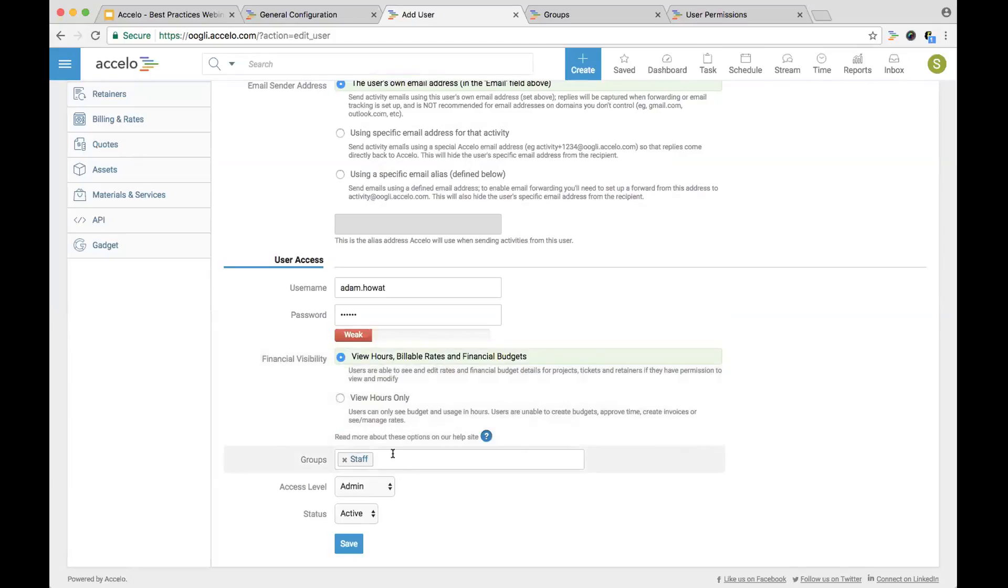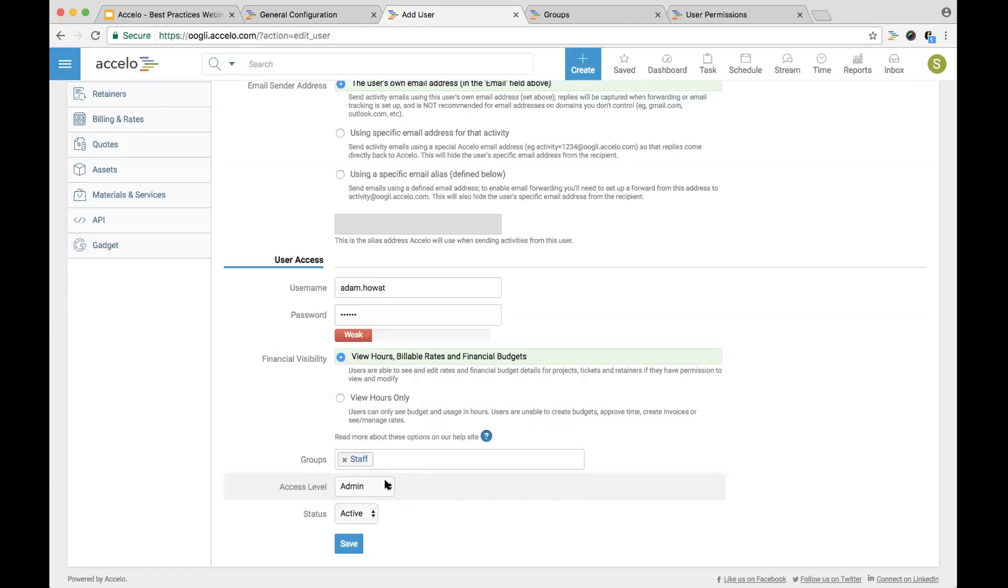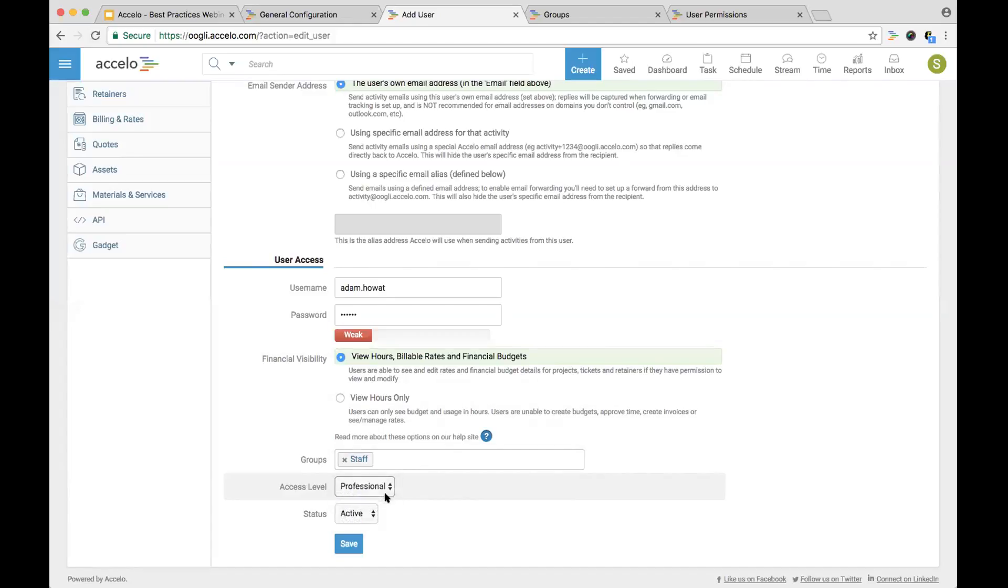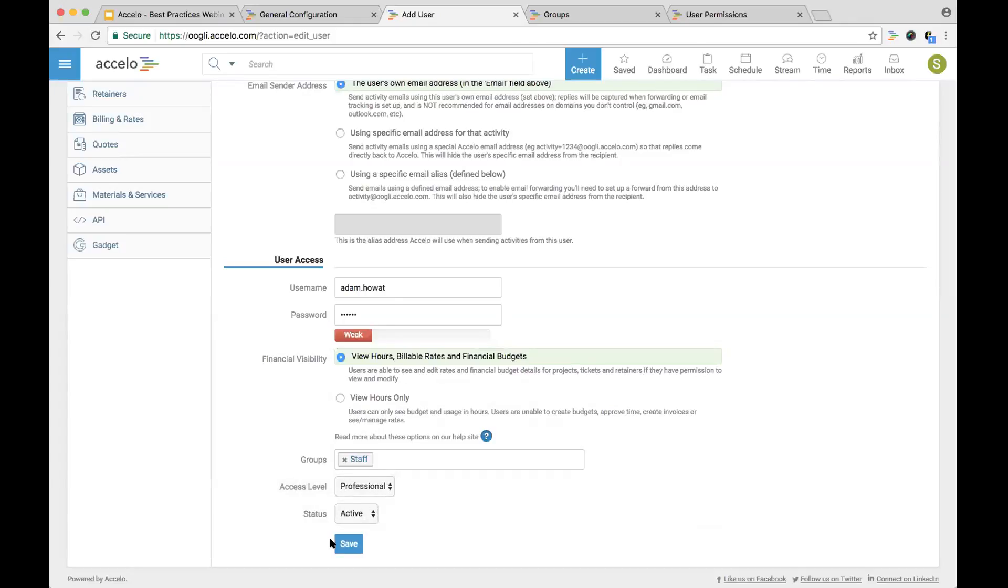Then you can go into different groups. In this case, he's part of the staff group. We're going to take a look at the different groups and examples of groups in just a few minutes. You have access level. Adam, as an implementation manager, doesn't necessarily need to see cost rates of other individuals. He doesn't need to be the one setting up configurations and such. If we do, we can always give him access afterwards. So we're going to make him a professional license. He's starting today, so let's give him an active user license.